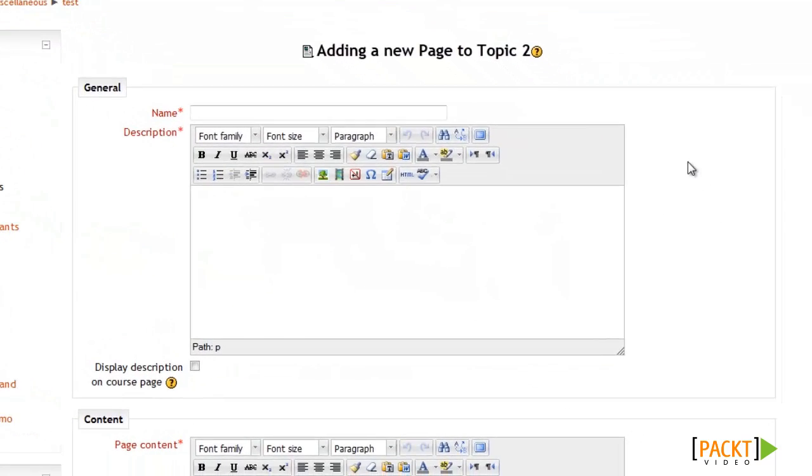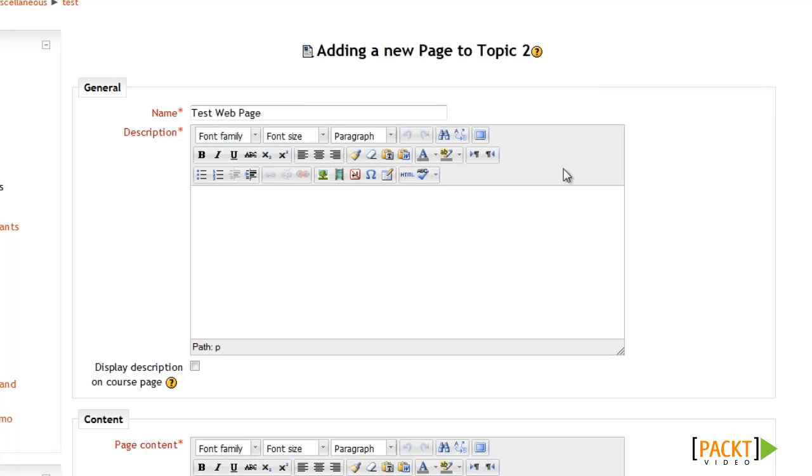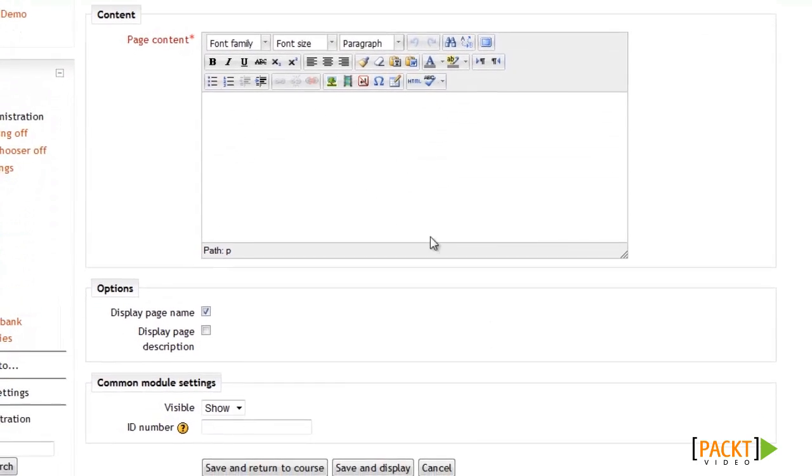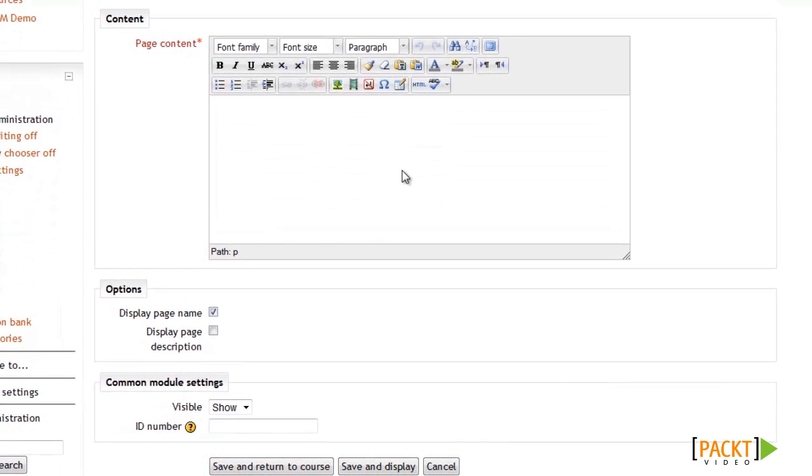And now we're brought to the page setting screen where we'll start by adding a name and description as usual. So I'll just call it my test web page. Then I'll enter a description. Then after entering the name and description, I'll scroll down to the page content section where all the magic is going to happen. So this is where I'm going to put all my content for the web page.